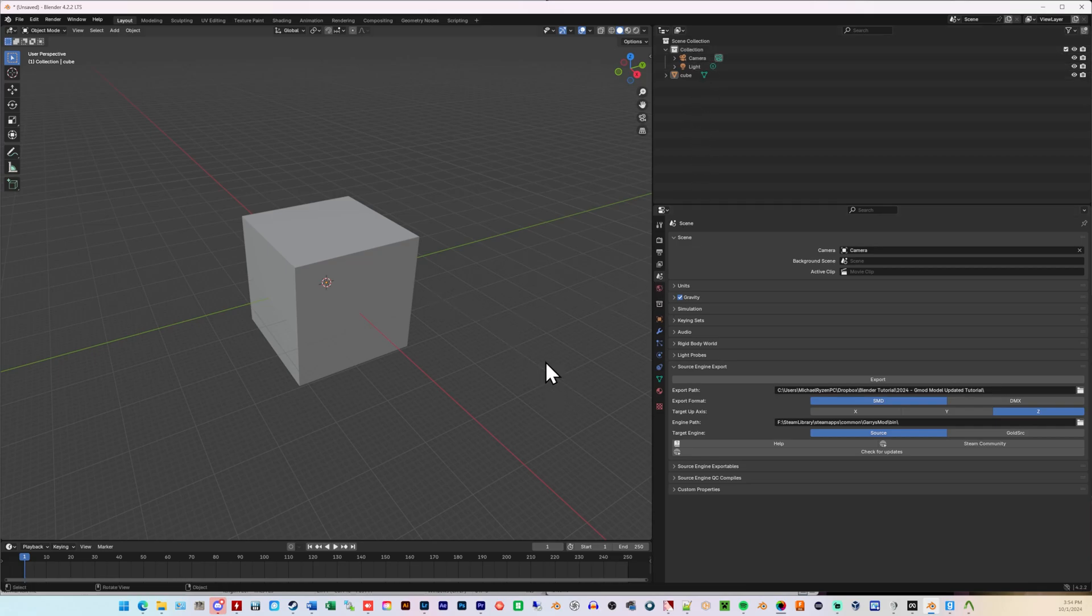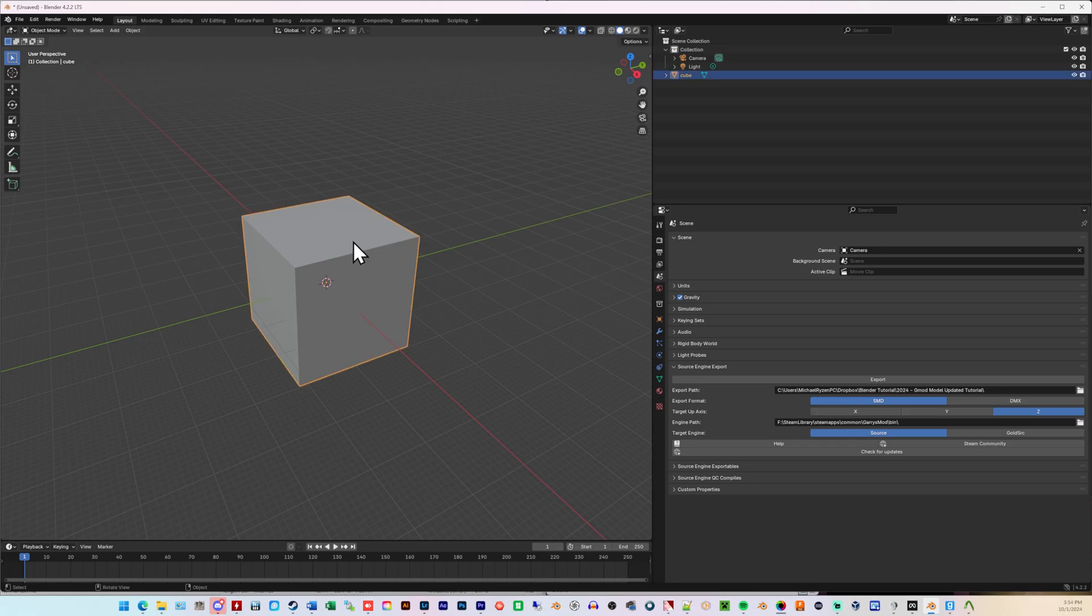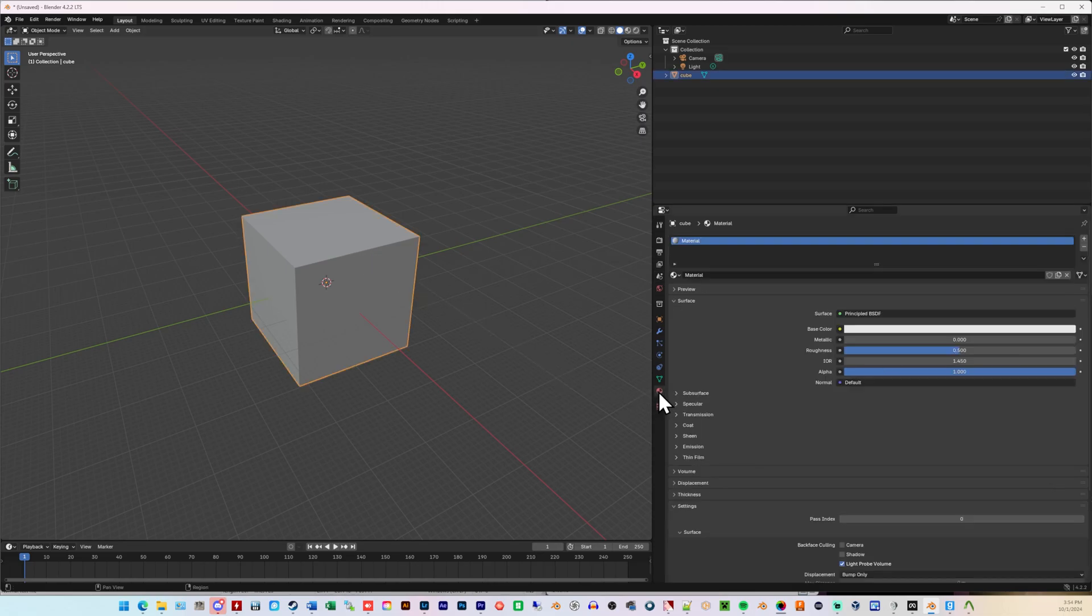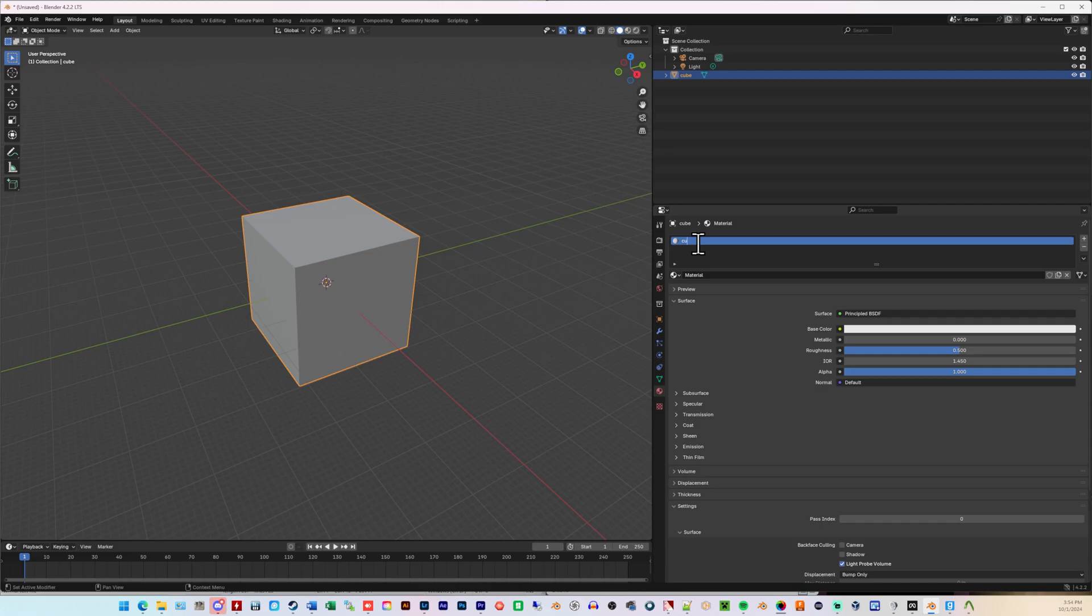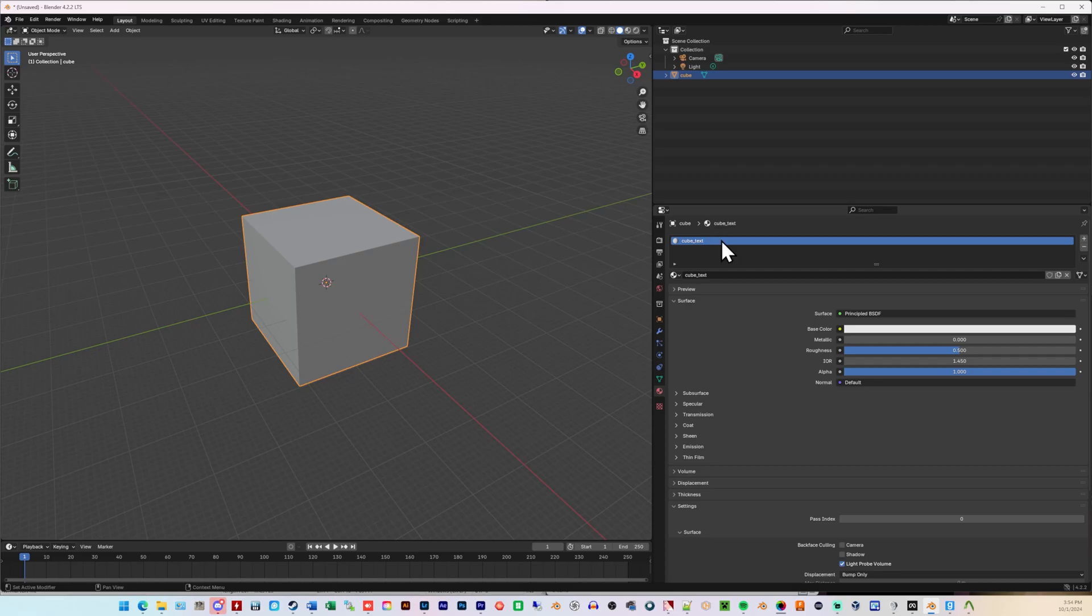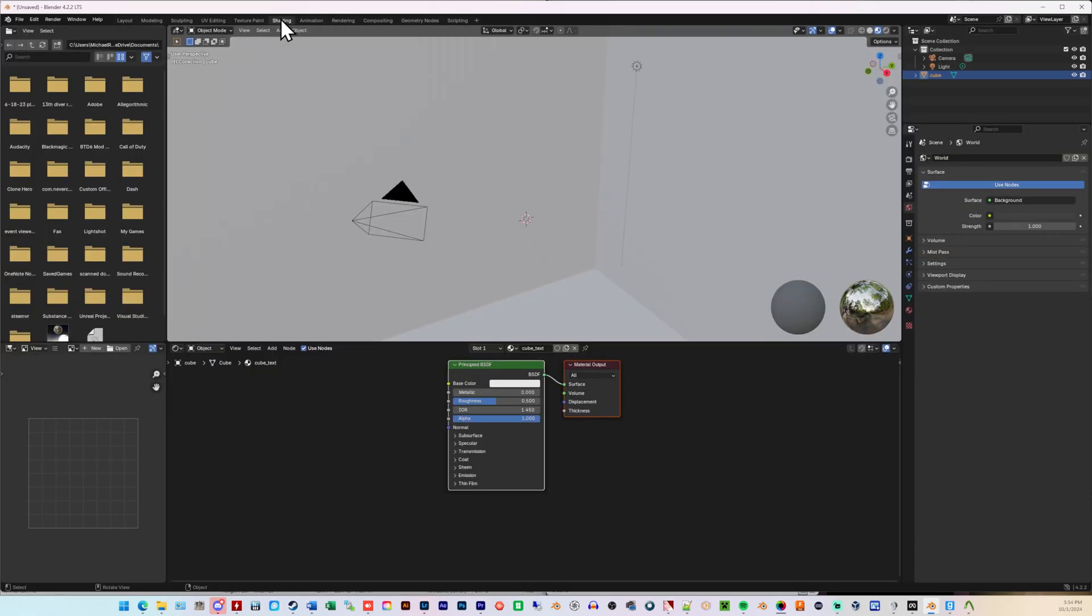Next, we're going to make sure that the material works. We're going to click the box just so it's selected. Come over to the material, which is the red circle-looking thing. Change the name of the material from material to cube underscore text. The underscore is just to the left of the plus and the equals. So, it's shift and then that key. That's how you get an underscore. So, again, all lower cases. No space is nothing. It's cube underscore text. Hit enter.